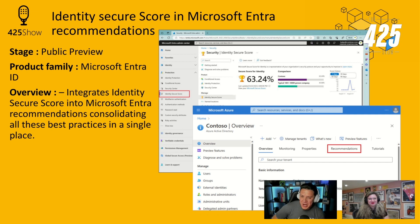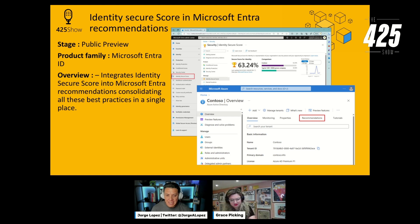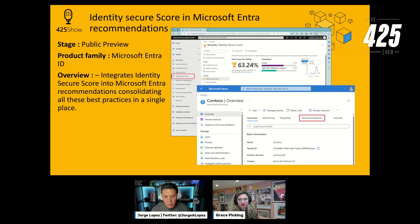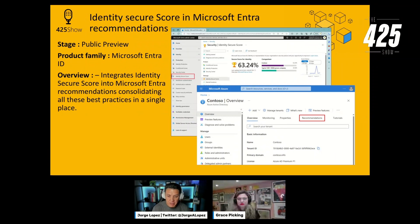The first public preview is Identity Secure Score in Microsoft Entra Recommendations — two features that have been out there that we're combining into one. Identity Secure Score gives you a score based on security recommendations in your Microsoft Entra ID tenant. Microsoft Entra Recommendations is usually focused on application recommendations, secrets about to expire, and recommendations related to Entra ID applications. These will be integrated together into a consolidated view of all best practices we're encouraging customers to follow in a single place.